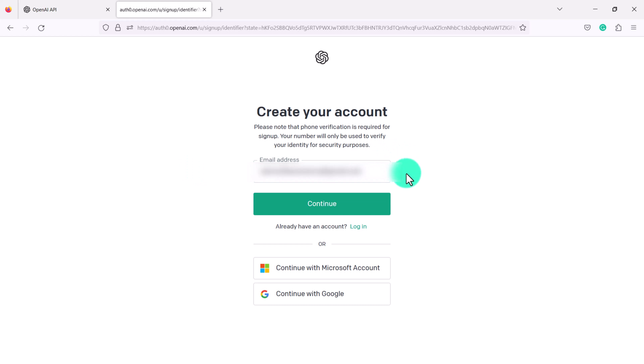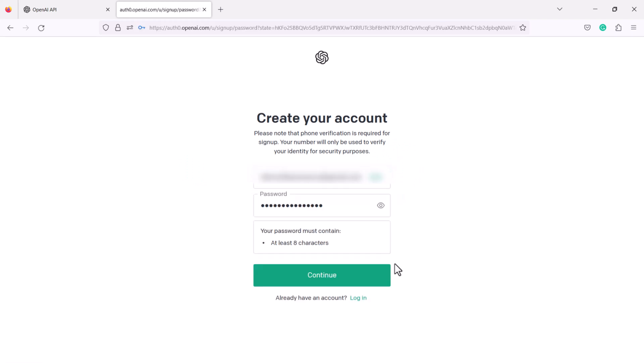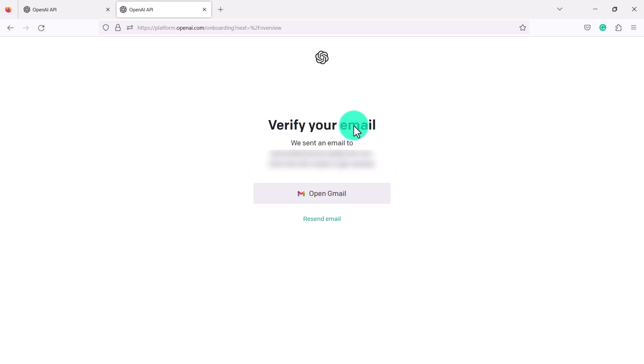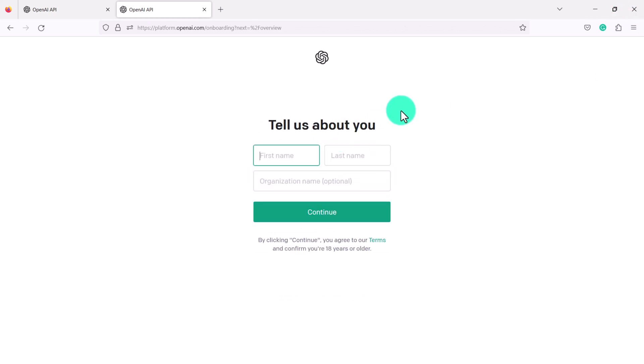So put in your email, click continue, then write a password and then click continue. So now they will ask you to verify your email so go ahead and do that and now you have to fill in some information about yourself.